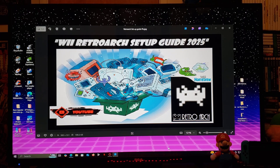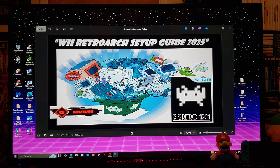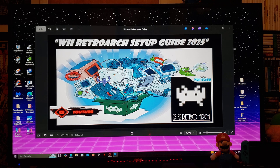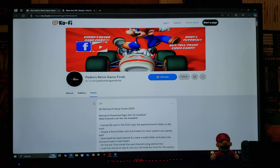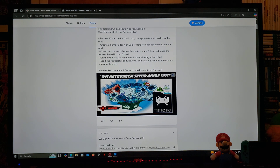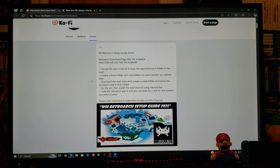On today's video I'm going to be showing you how to install RetroArch on the Nintendo Wii. This is going to be the latest guide for 2025. RetroArch is a free and open source cross-platform front end for emulators, so you're going to be able to run all your systems from one place. I'm going to be leaving you all the links you'll need in the pinned comment, including one for my page and a link for RetroArch and the RetroArch WAD.